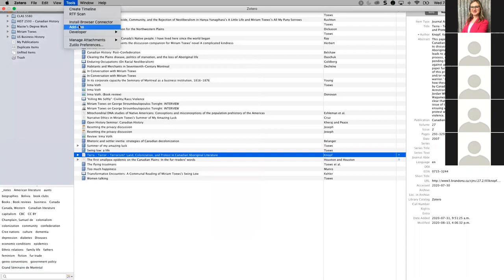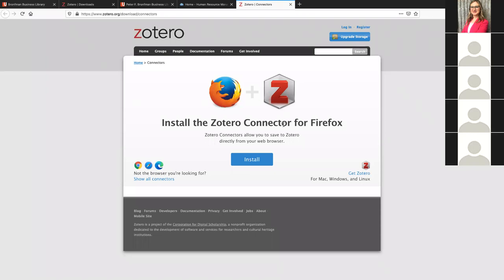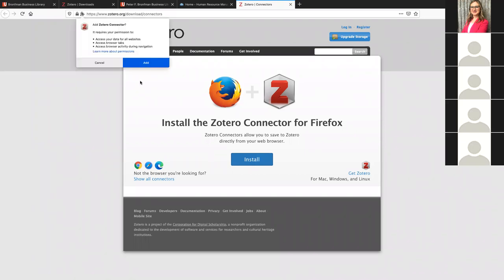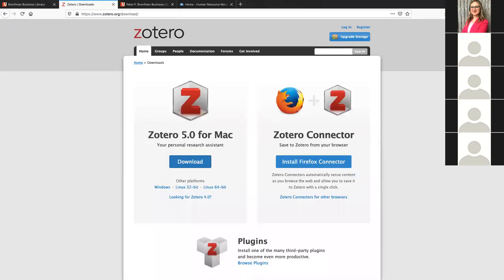The first thing we want to do is the browser connector. If you go to the Tools menu under Install Browser Connector, it'll take you back to the webpage where it'll say install the Zotero connector. The connector works for Firefox, Google Chrome, Safari, and Microsoft Edge. To install it on Firefox, all you have to do is click the button, and most web browsers will work similarly — it'll say do you want to add this to your web browser, you say yes and add, and the connector is installed in the corner.